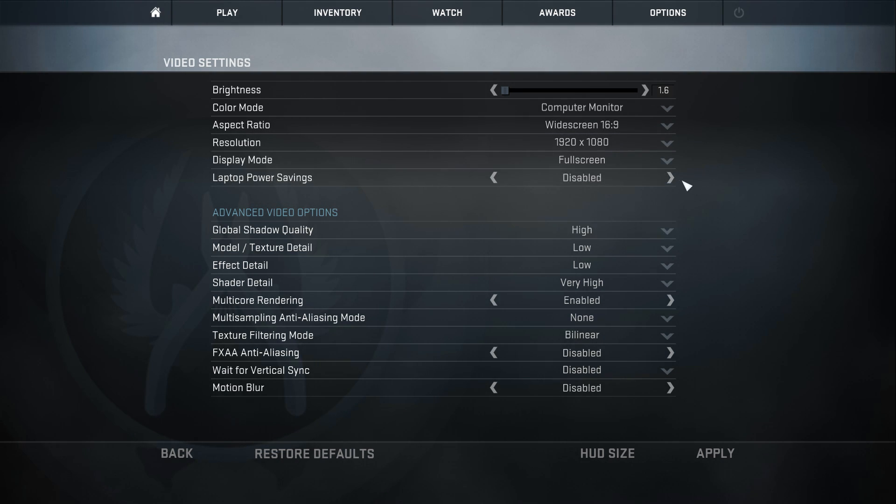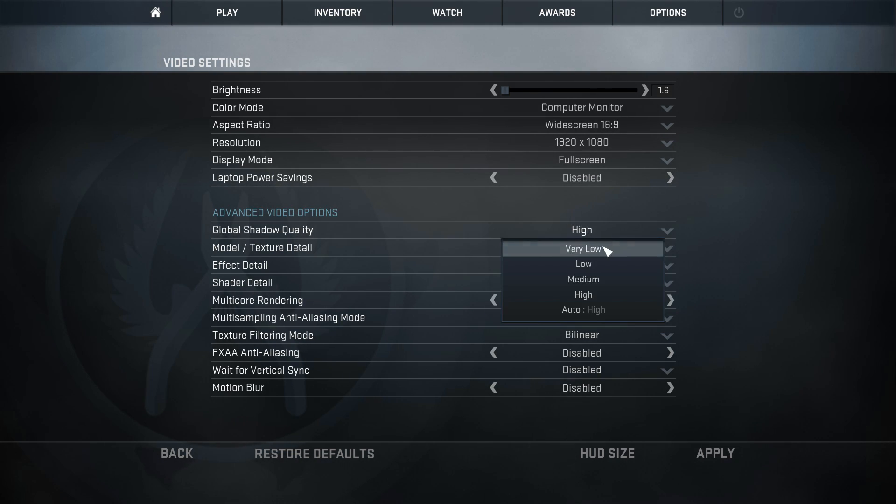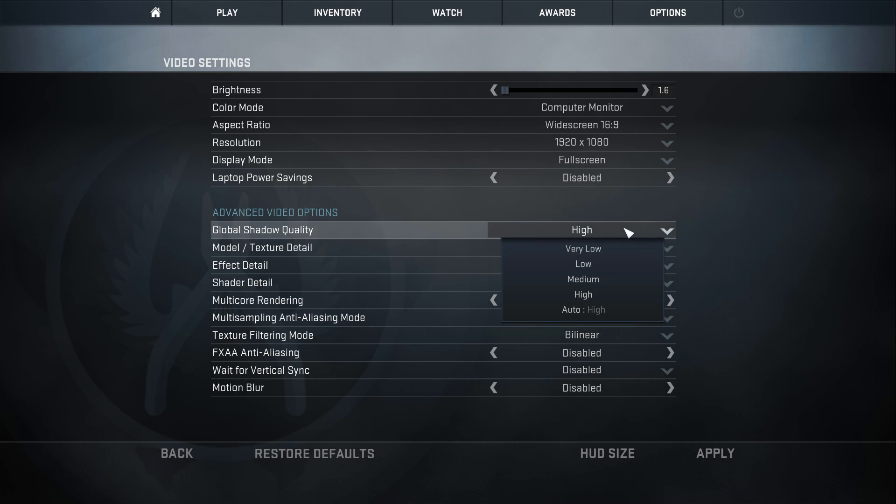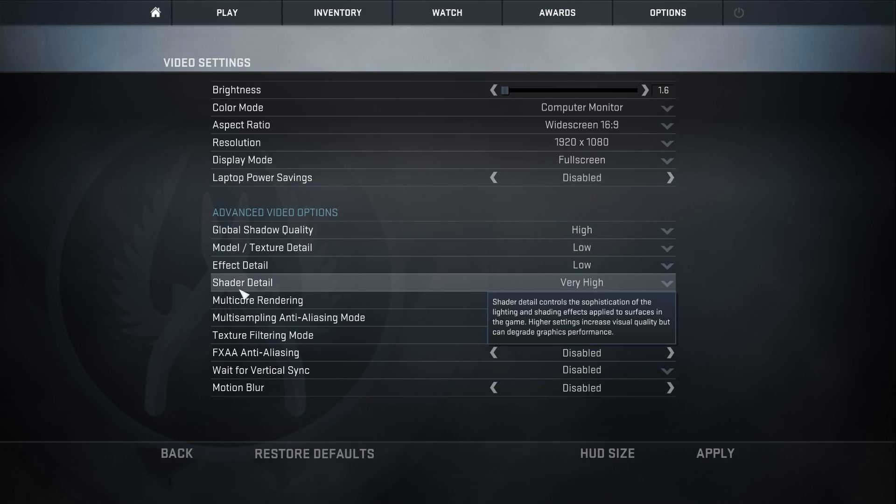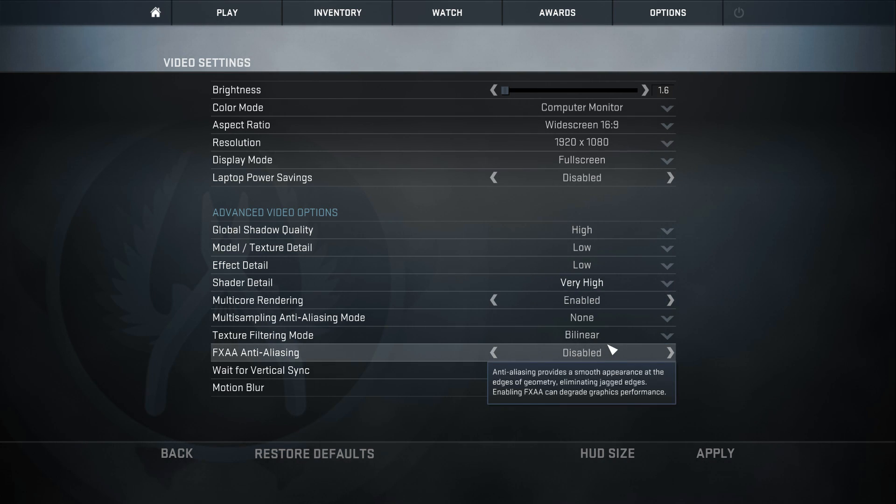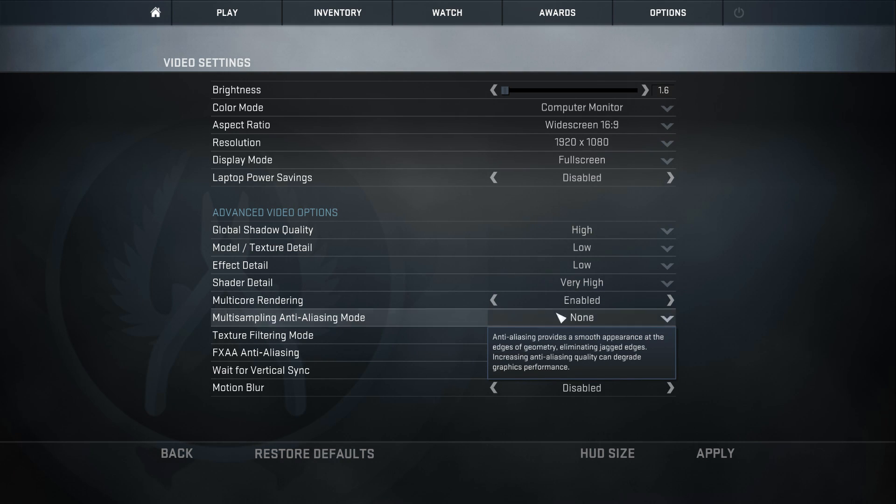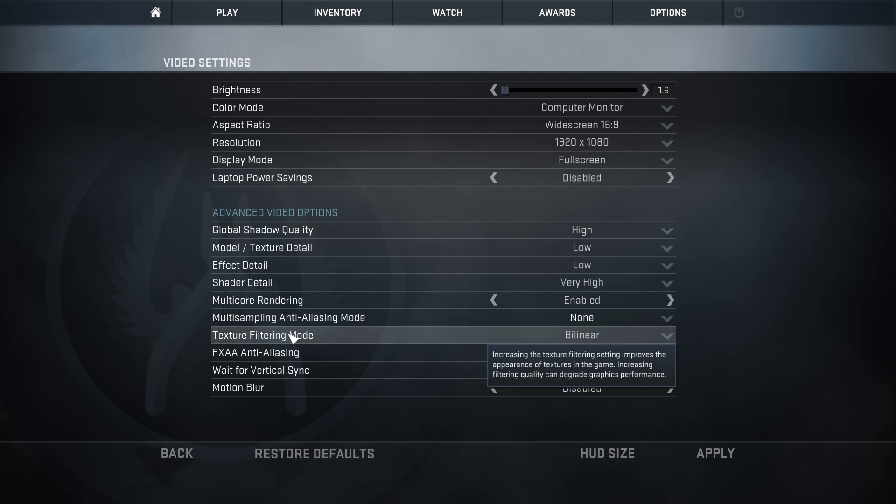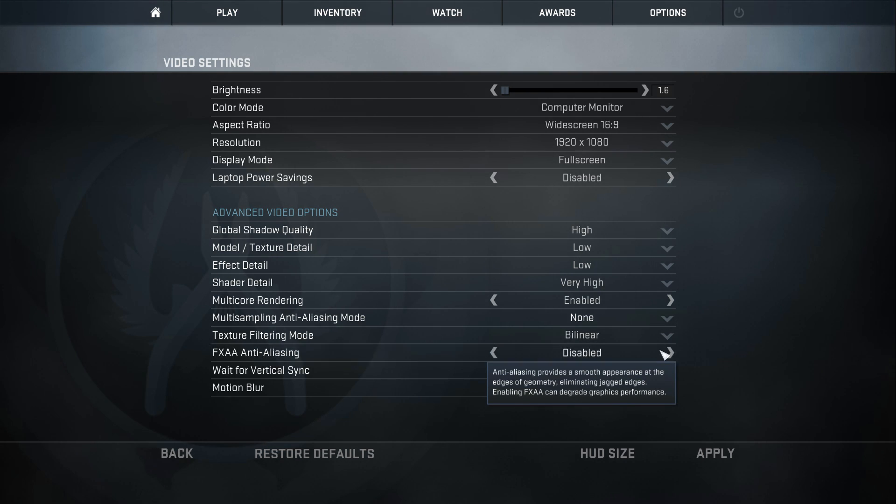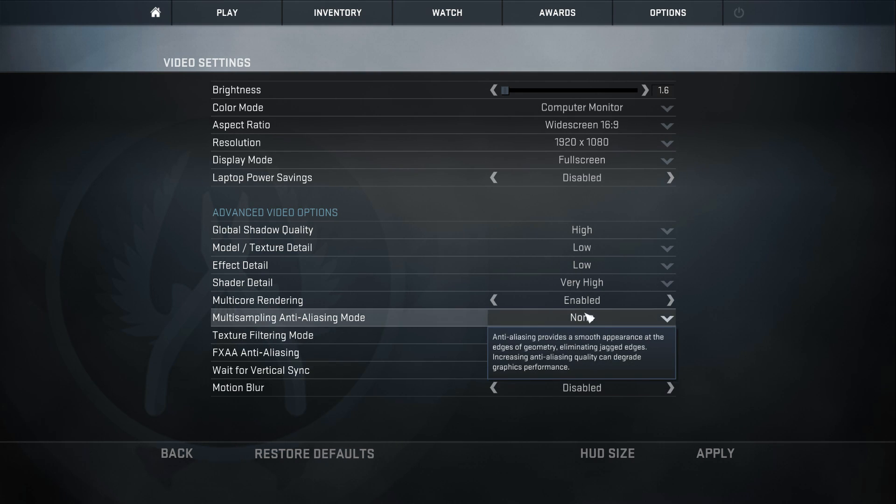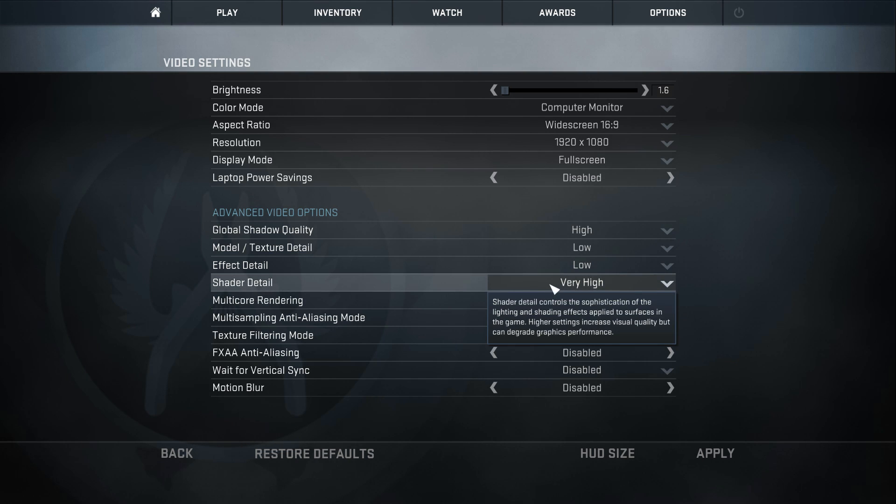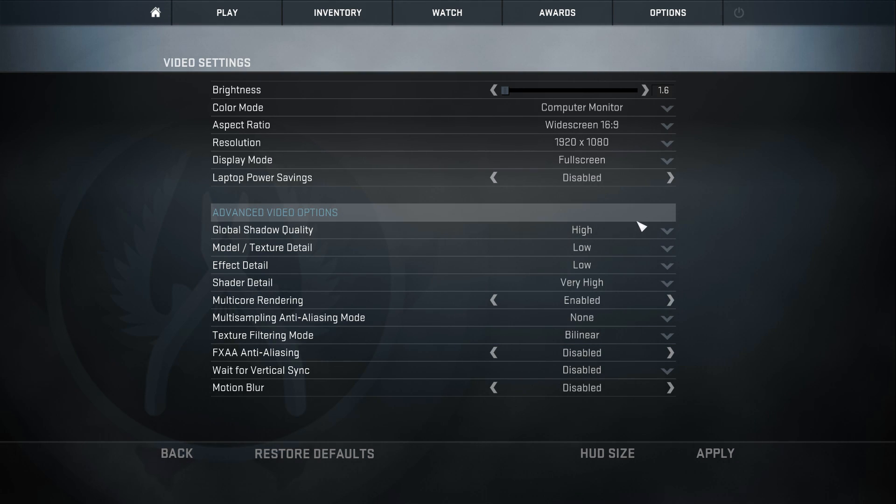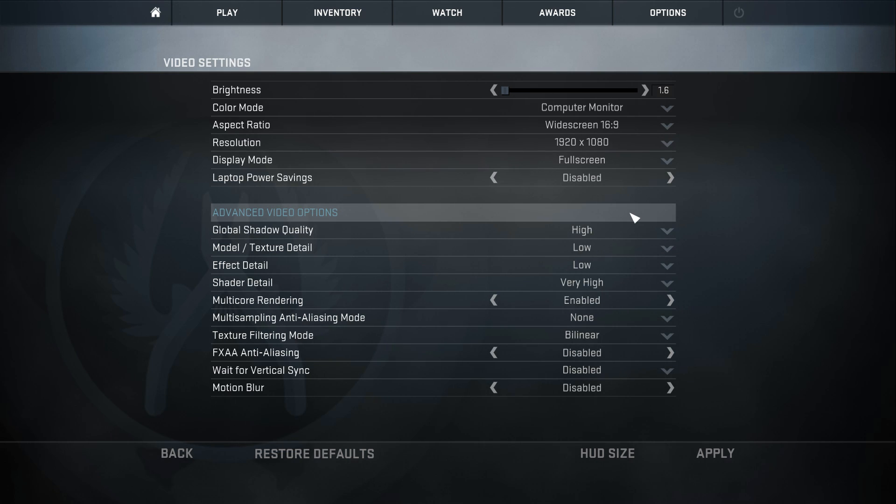My display mode set to fullscreen, laptop power savings set to disabled. The advanced video options, probably what you guys are looking for: global shadow quality set to high. You guys want to have this on high if you have a good computer, that way you'll be able to see enemies shadows from a longer distance. Model/texture detail set to low, effect detail set to low, shader detail set to very high. The reason why this is set to very high is because I like to look at my knife and have all the shaders nice and rendered and looking all pretty and shiny. Multi-core rendering set to enabled, multi-sampling anti-aliasing mode set to none, texture filtering mode set to bilinear, FXAA anti-aliasing is disabled. As you can see, everything is pretty much disabled here and on low other than multi-core rendering, shader detail, and shadow quality. The reason why I play on the low settings is because I feel like on the low settings you can see your enemies a lot better. I don't know, that's just the way it is to me, and just to get the last bit of FPS possible.